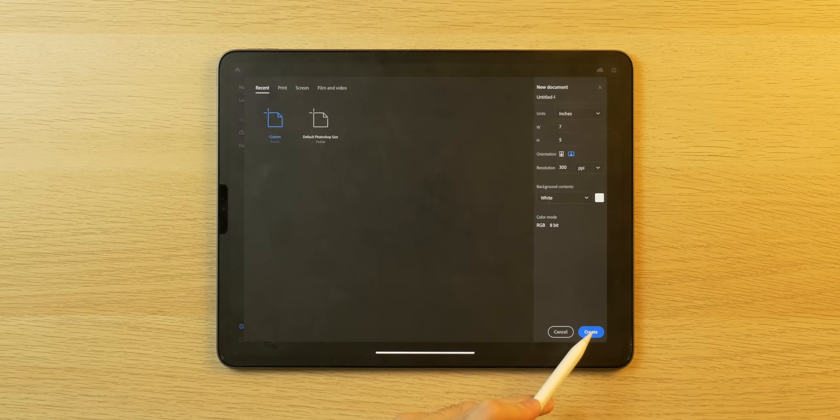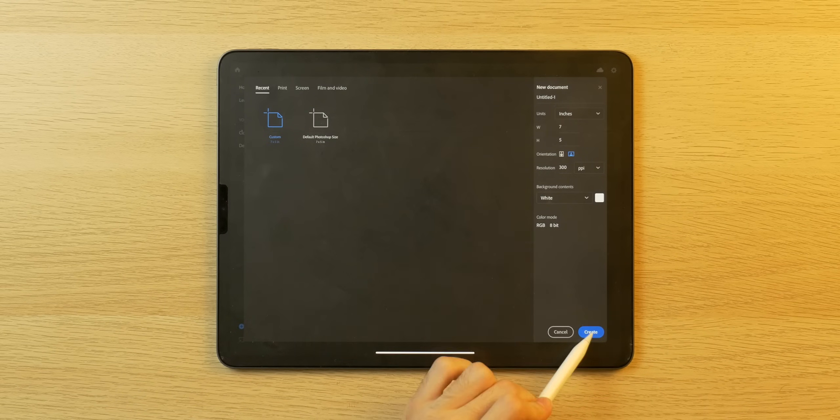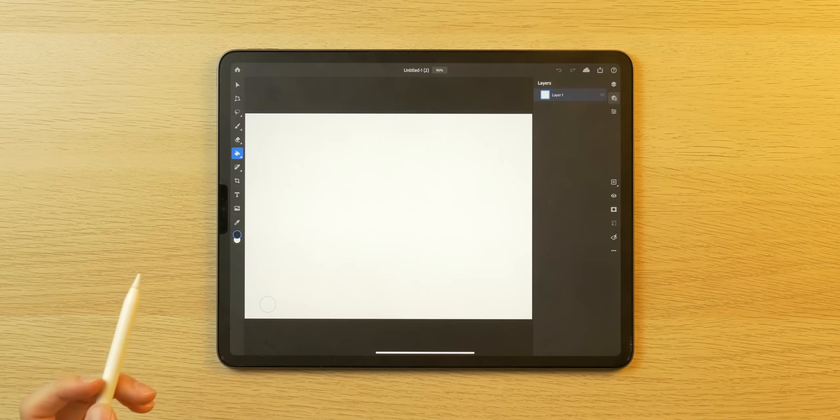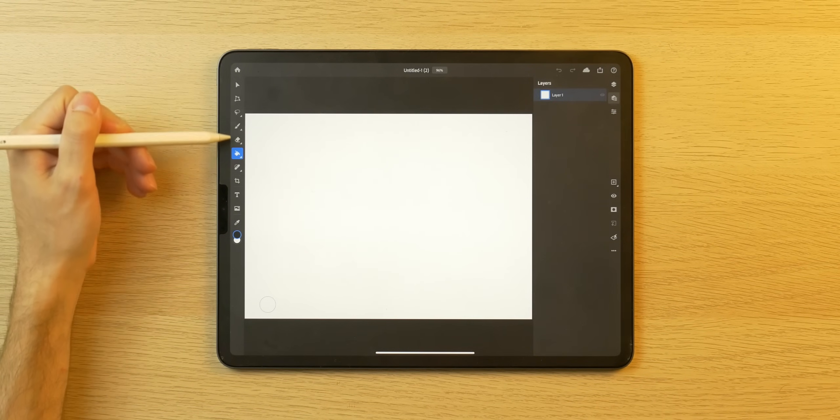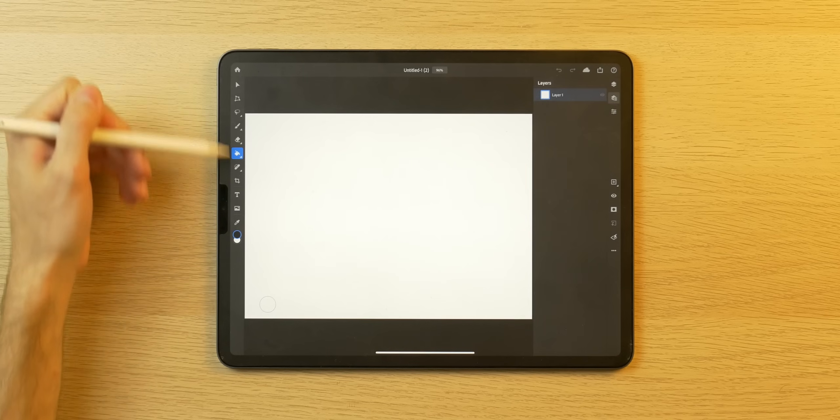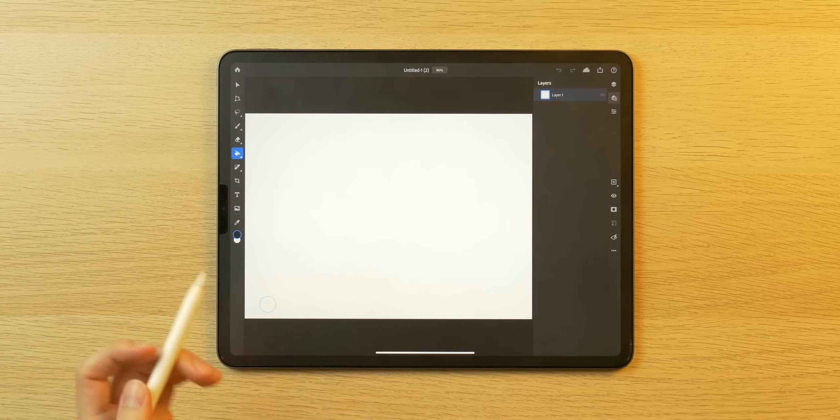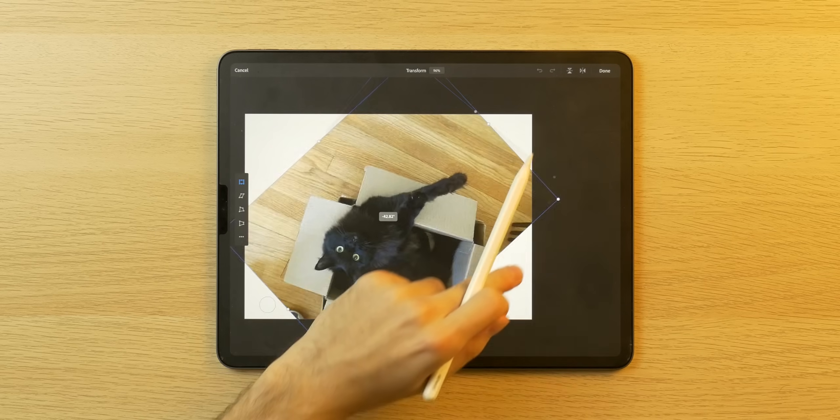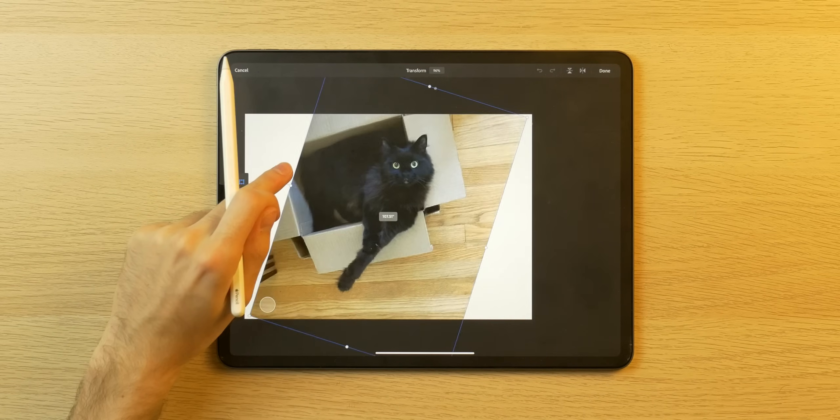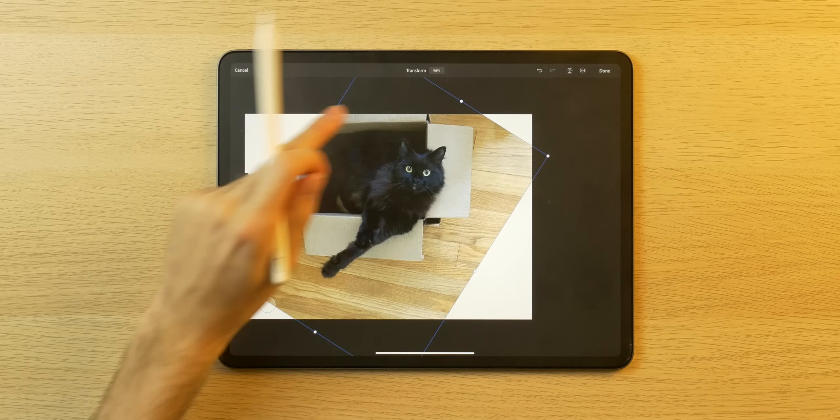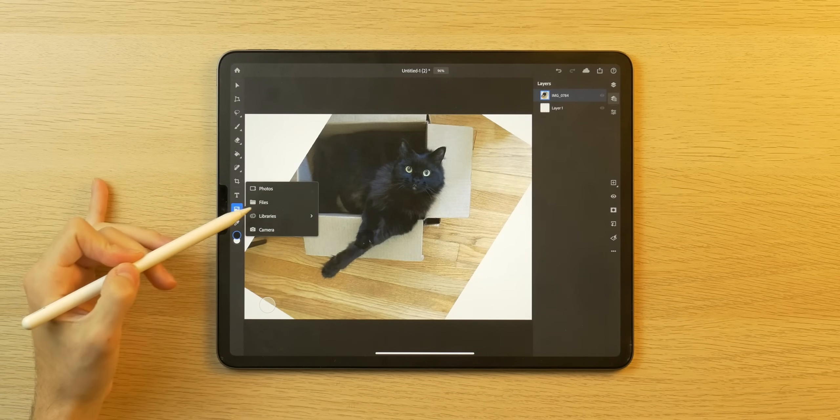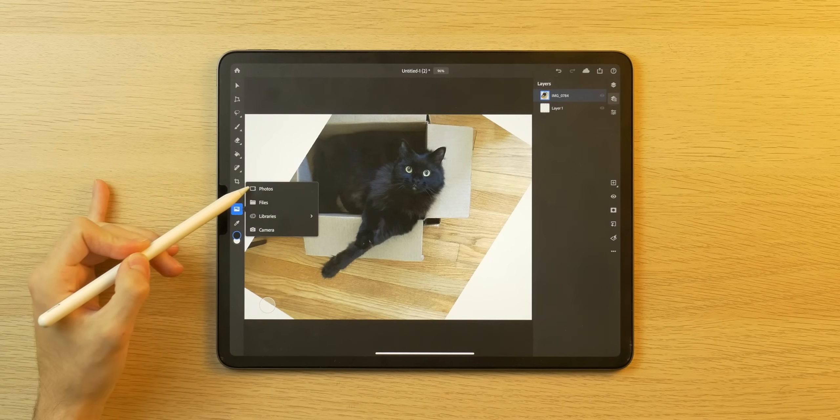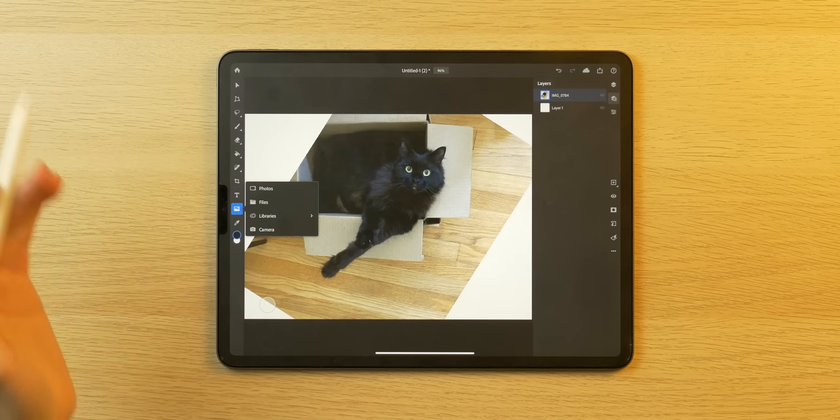So we can make a new document or a new composition here, seven by five inches. And here it is right here. We have the same sort of menu items or tools that you would see with the actual desktop app. So I've imported this photo of my cat here from my photo library. And I'll click done just to have it placed here.